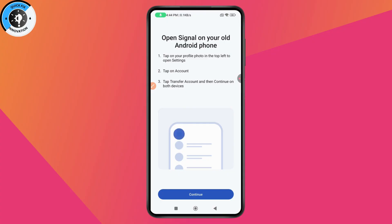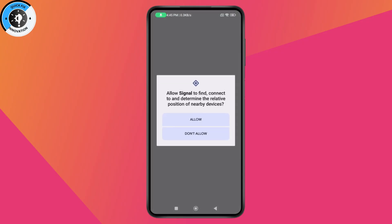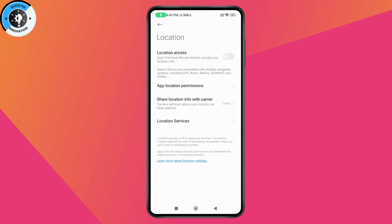On your old device, go to Settings, then Account, tap on 'Transfer Account', and tap 'Continue'. After that, tap 'Continue' on the bottom of your new phone's screen. It will request location — allow location and turn on your location services.